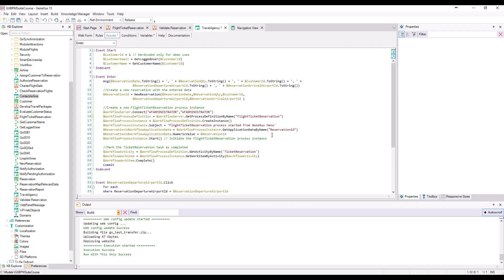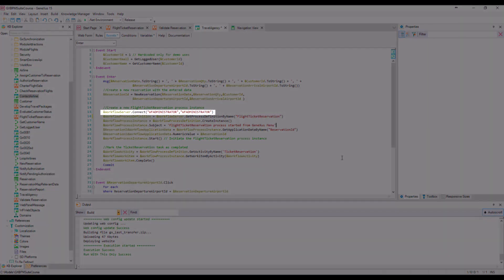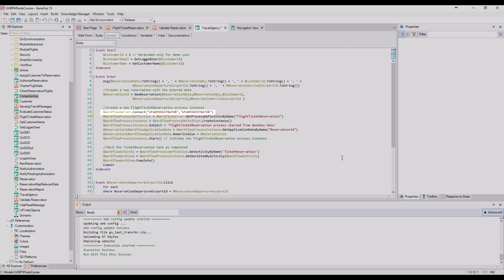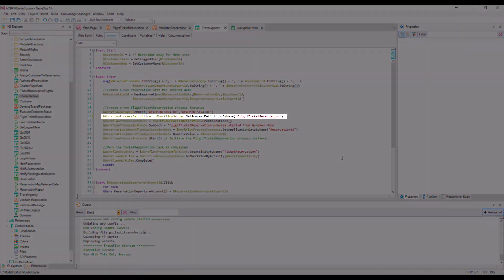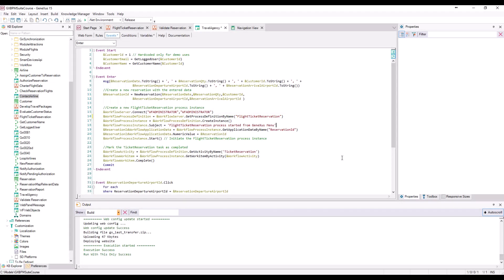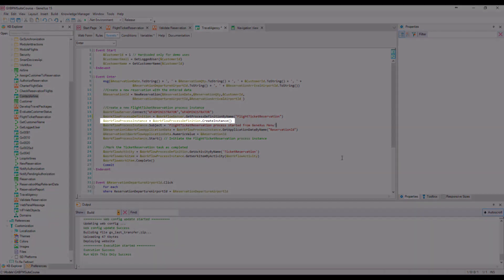The first operation we perform with the workflowServer data type is to connect to the workflow engine using the administrator password. We then obtain the definition of the flight ticket reservation process based on its name, and save it in a variable of the workflow process definition type. Once we have the definition, we create an instance in the process with the createInstance method.